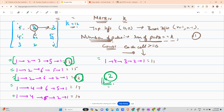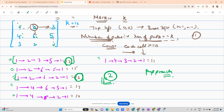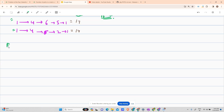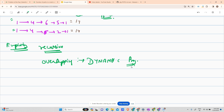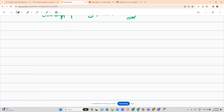My approach for today is exploring all paths. Whenever I explore all paths, I use recursion. And whenever recursion has overlapping sub-cases, the solution changes to dynamic programming.